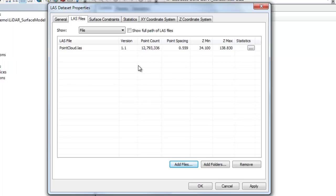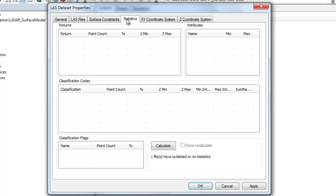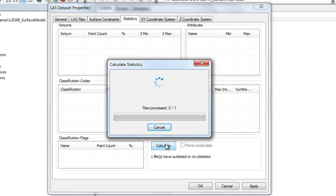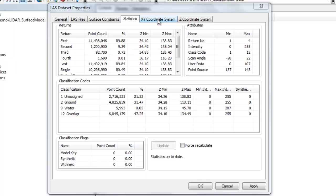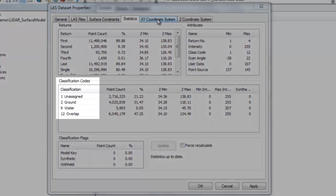Now let's do some data exploration by moving over to the statistics tab. Statistics are not calculated automatically so I need to calculate them by clicking on the calculate button. Once the process is finished running you can see that I have information on the returns, the attributes, the classification codes, and the classification flags. This type of information is going to be really important for me as I seek to make various LiDAR surface models from this single LiDAR point cloud dataset.